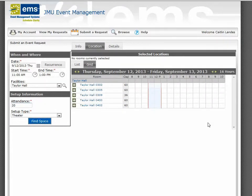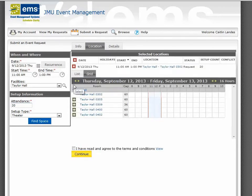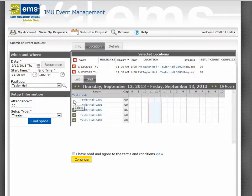In the grid, you will see a list of rooms that are available and meet your specifications. To choose a room, click on the plus sign. You will notice that it goes to the selected location above. If you need additional rooms, click on the other plus signs. If you've made a mistake, you can remove a room by clicking on the red X.